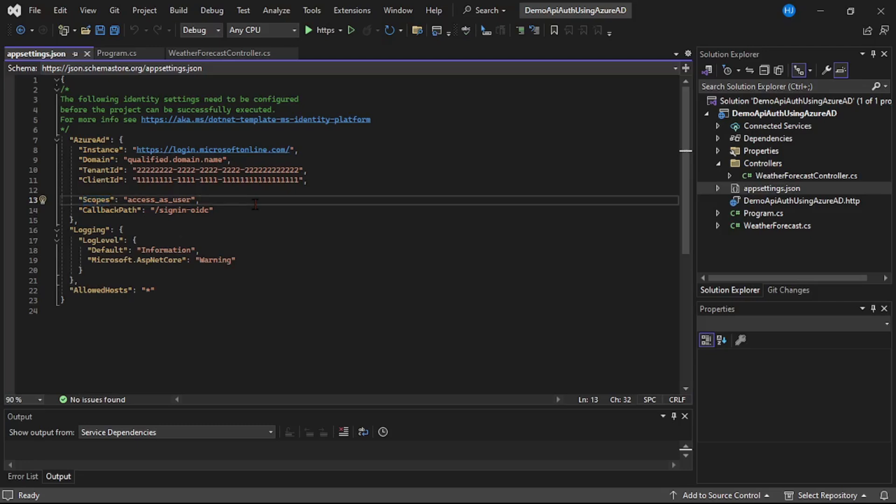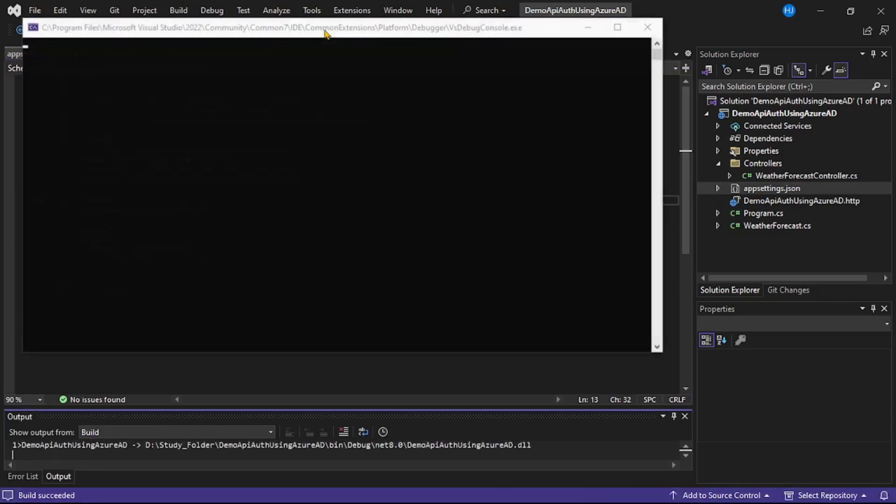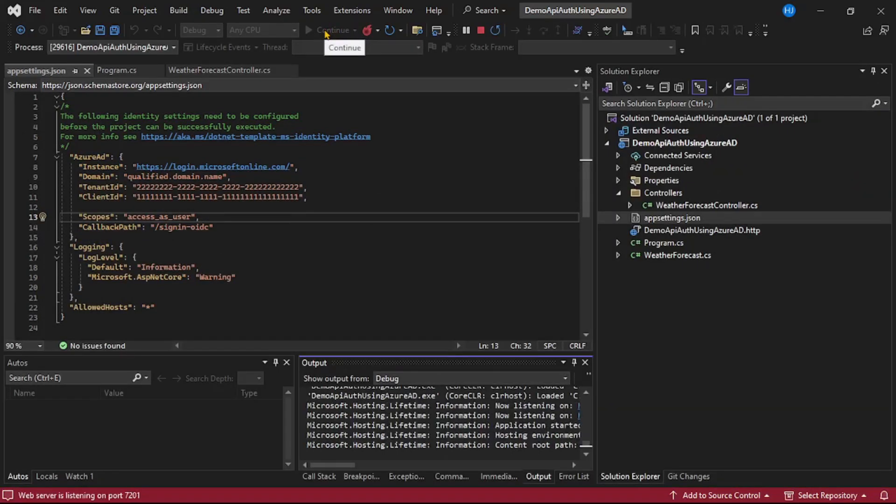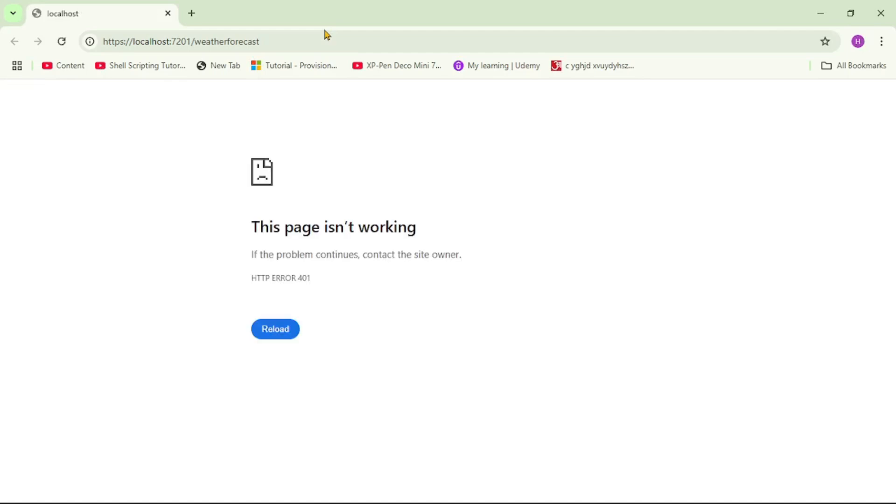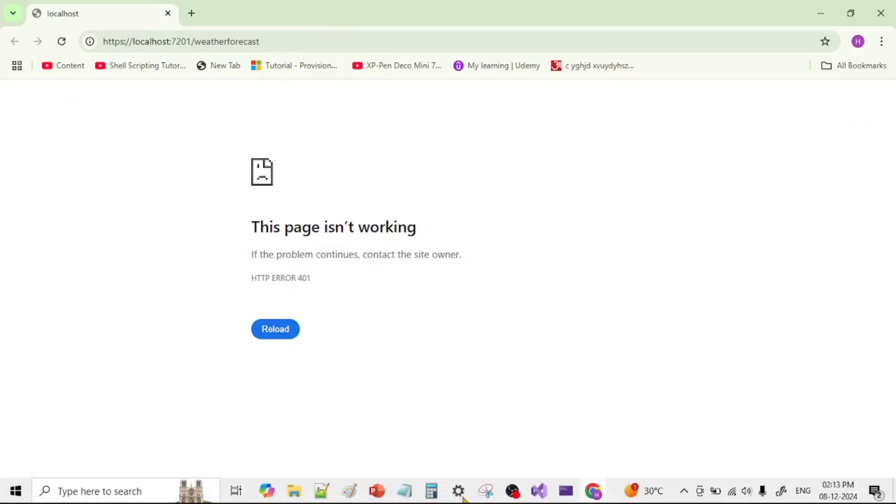Now let's see what happens if I try to run this project. So let's run it. So you can see our web API project is running, but it says the page isn't working, and the HTTP error we got is 401, that means not authorized.